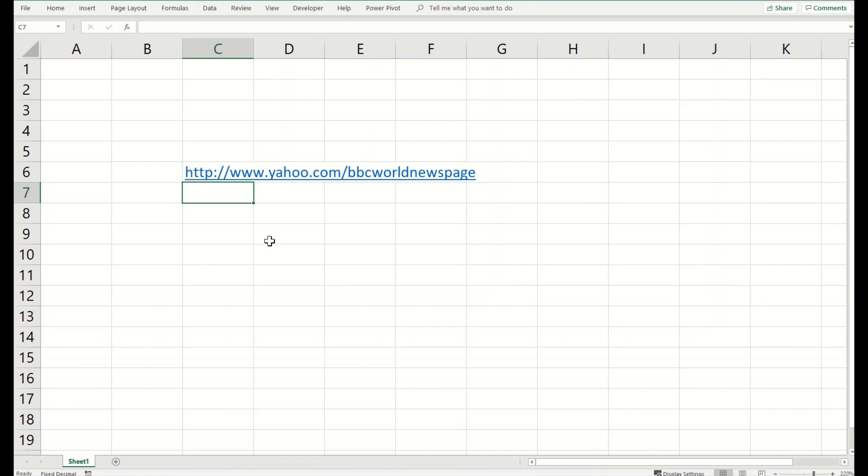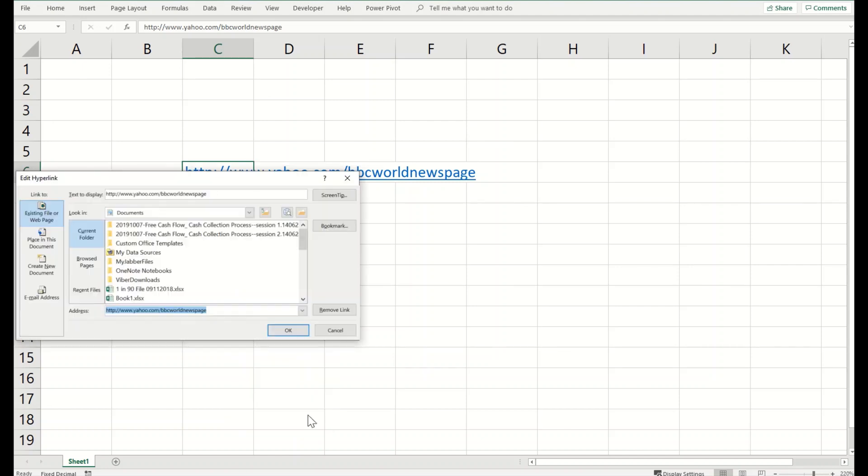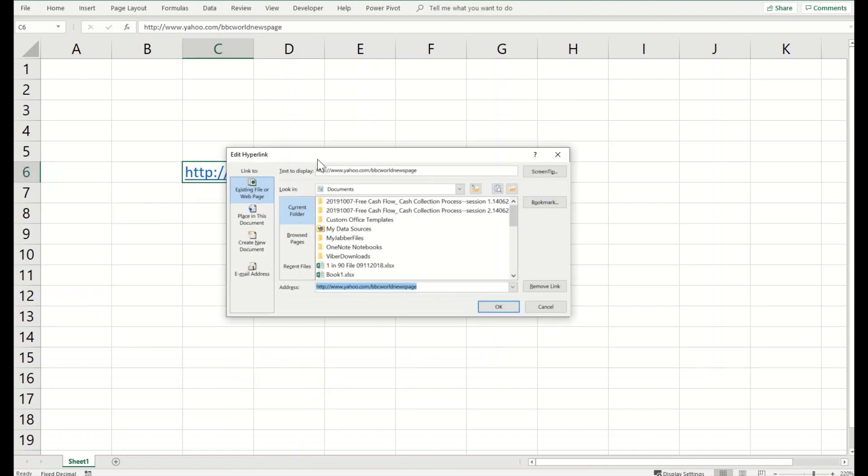So for that you have to right click onto the hyperlink, edit the hyperlink, and add display text BBC World.